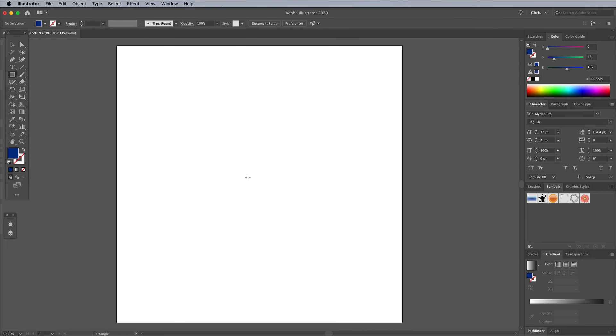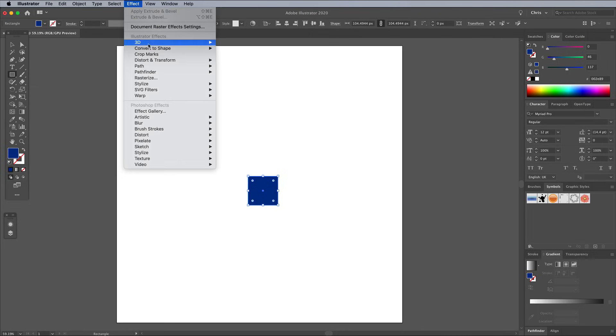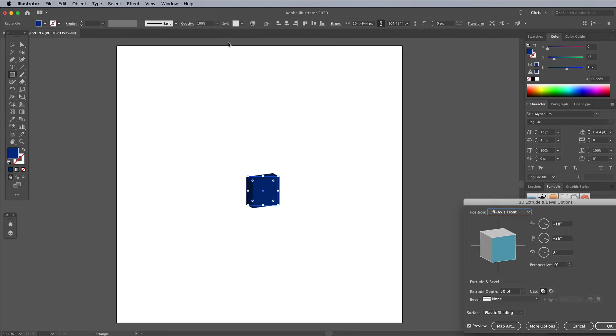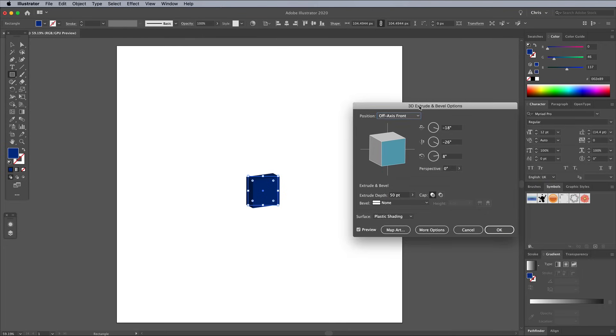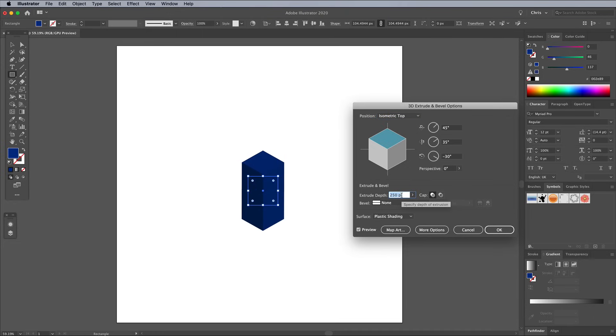Select the Rectangle tool and draw a square. Hold the Shift key to keep the sides equal lengths. Go to Effect, 3D, Extrude and Bevel. In the Position drop down menu, choose Isometric Top. Adjust the Extrude depth amount to determine how tall your skyscraper will be.